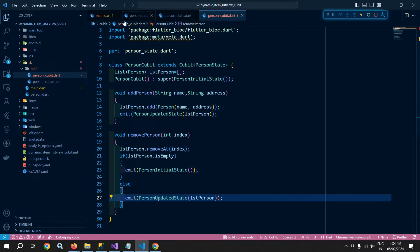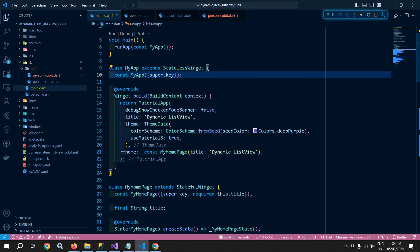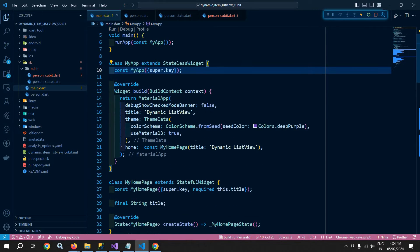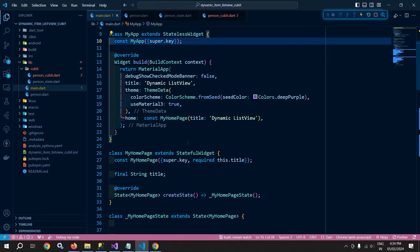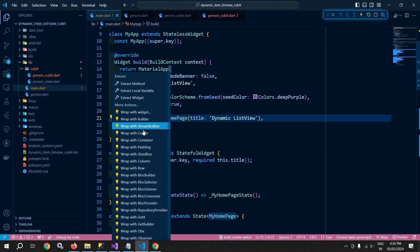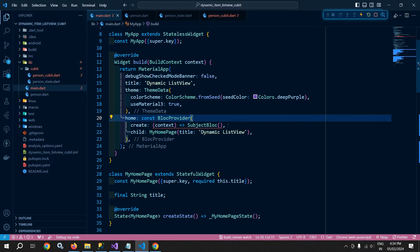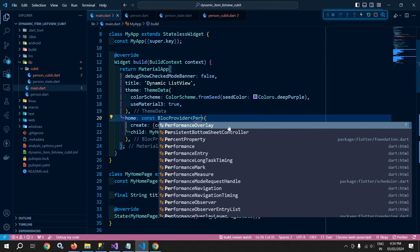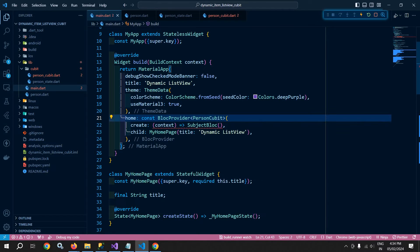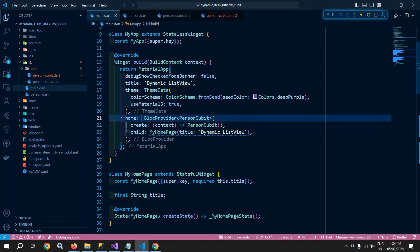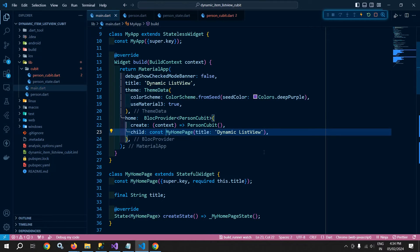Now let me move to main.dart. I need to wrap MyHomePage with the Cubit I created, so I'll wrap it with a BlocProvider. This BlocProvider will be of type PersonCubit, and I'll pass PersonCubit as its create argument. There's no need for the const keyword here.